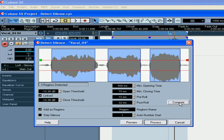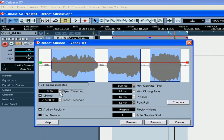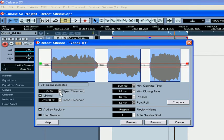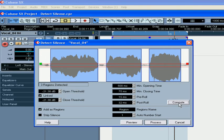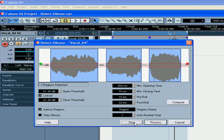Cubase will analyze the audio event. Based on your settings, it will select the silent regions. If you don't like Cubase's selections, simply adjust the parameters and click the Compute button again. Use the Preview button to audition your results.